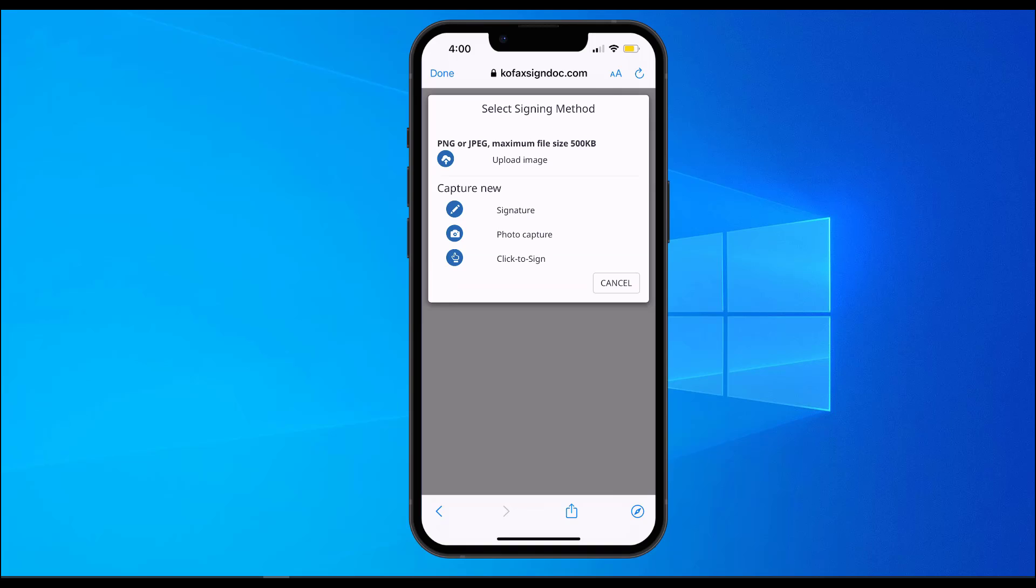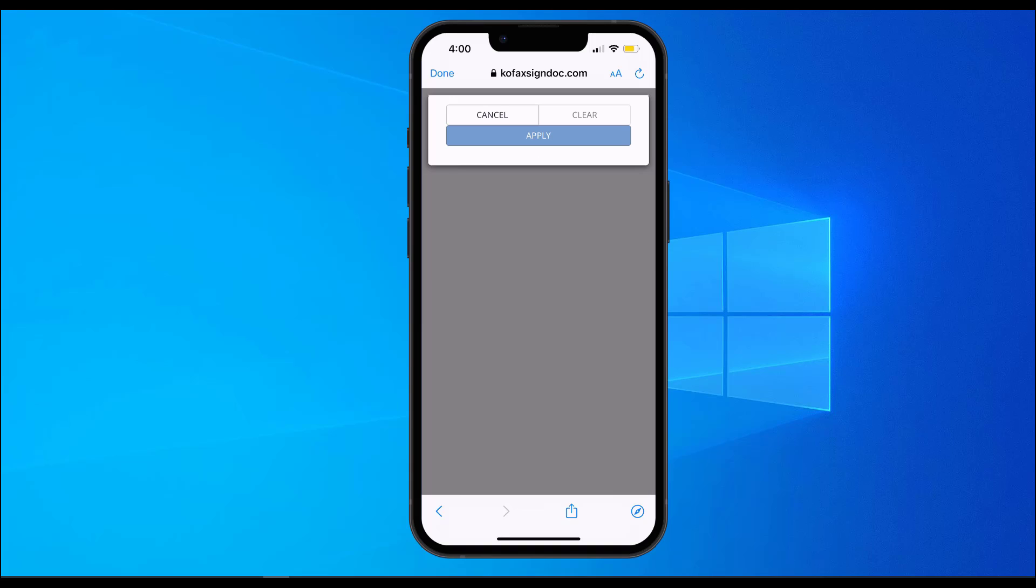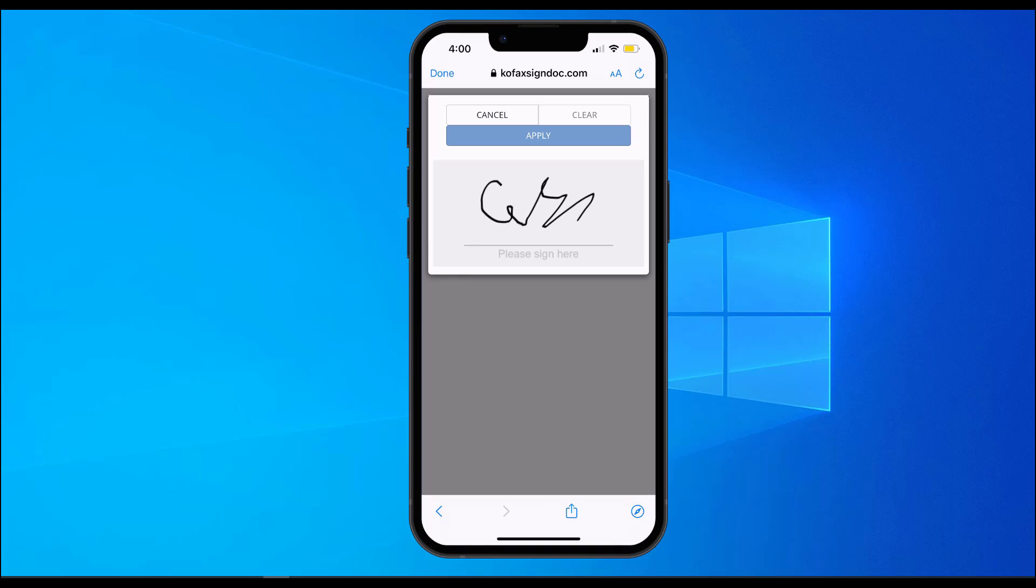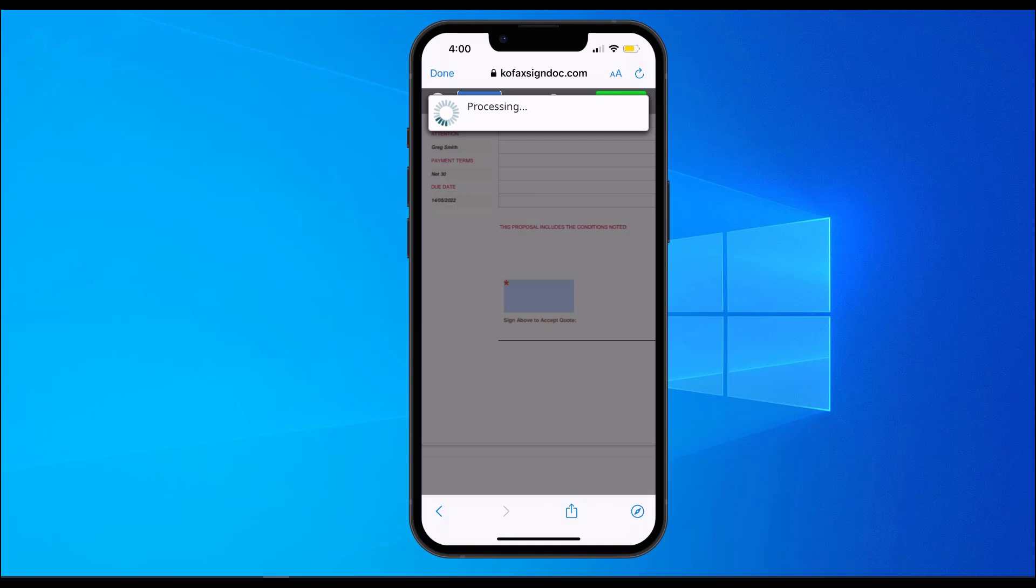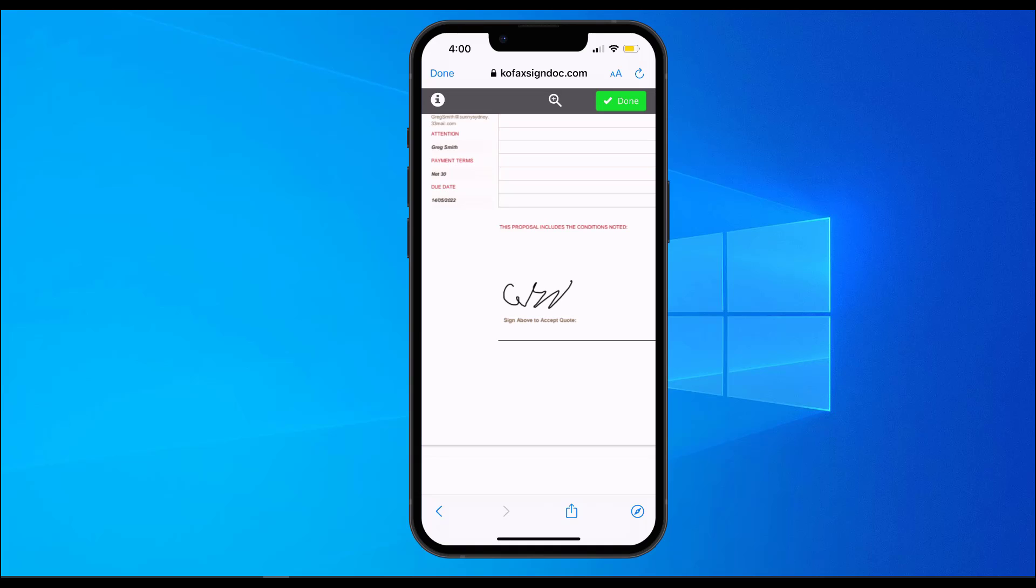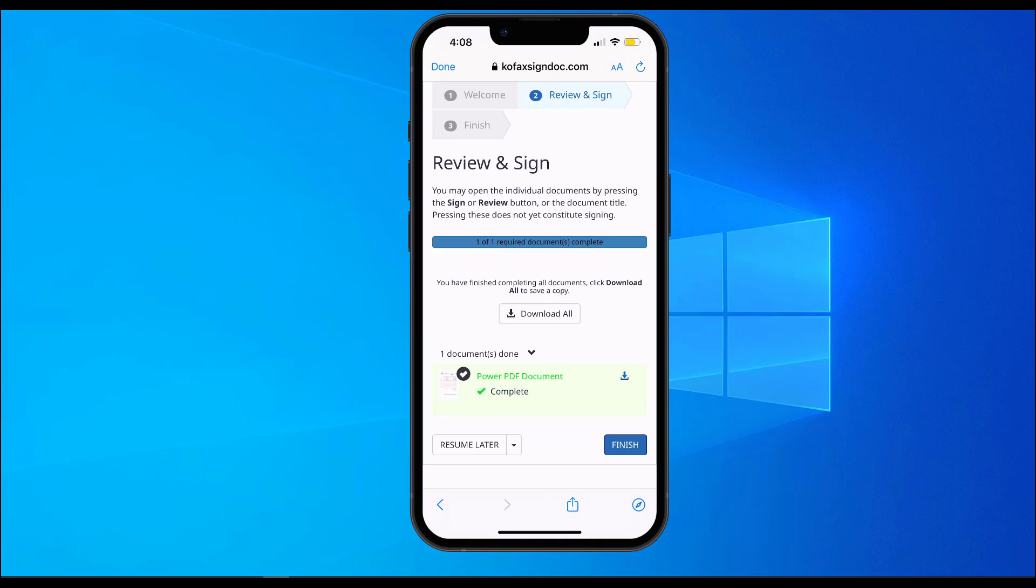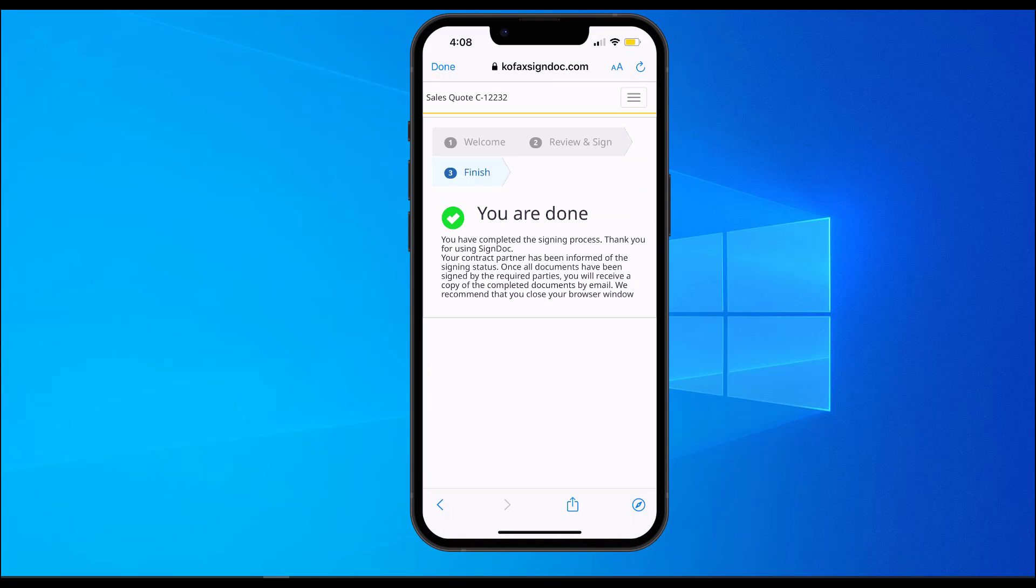SignDoc offers different signing methods. If we choose the signature method, Greg is able to sign on the glass using a stylus or a finger. Once we are happy with that, he can apply and click on finish to complete the signing process on the mobile phone.